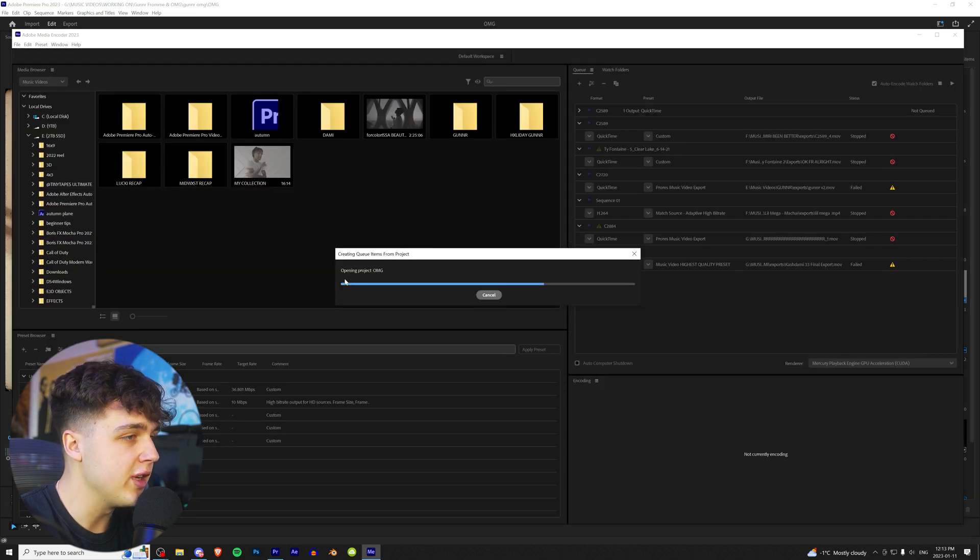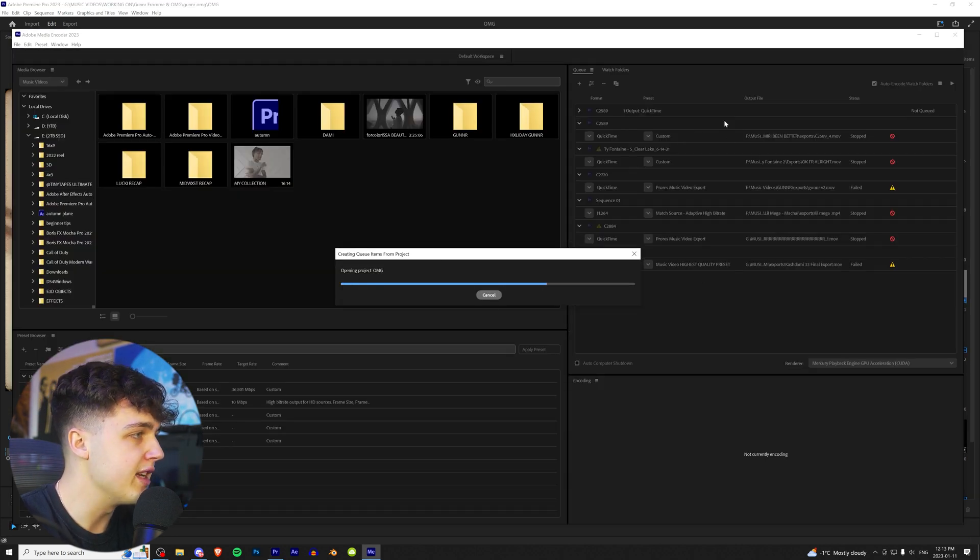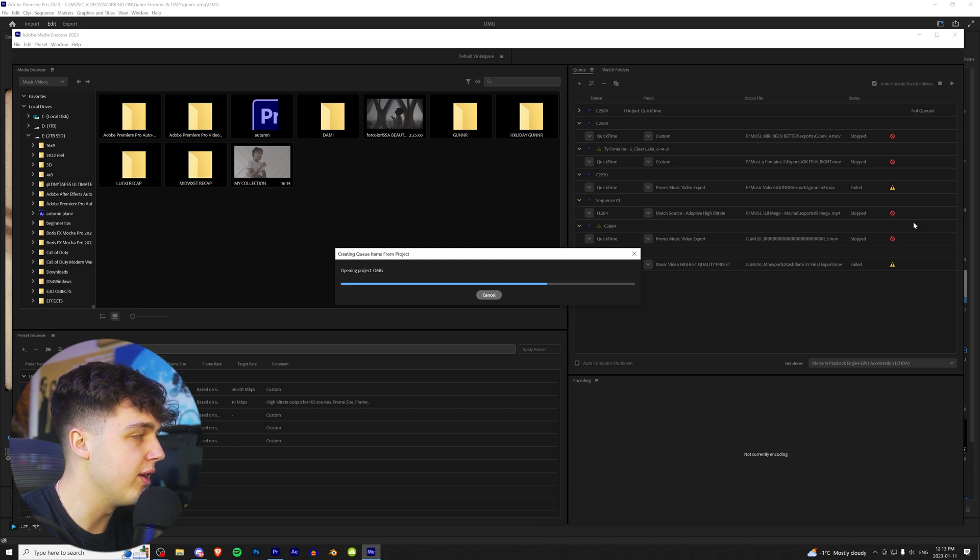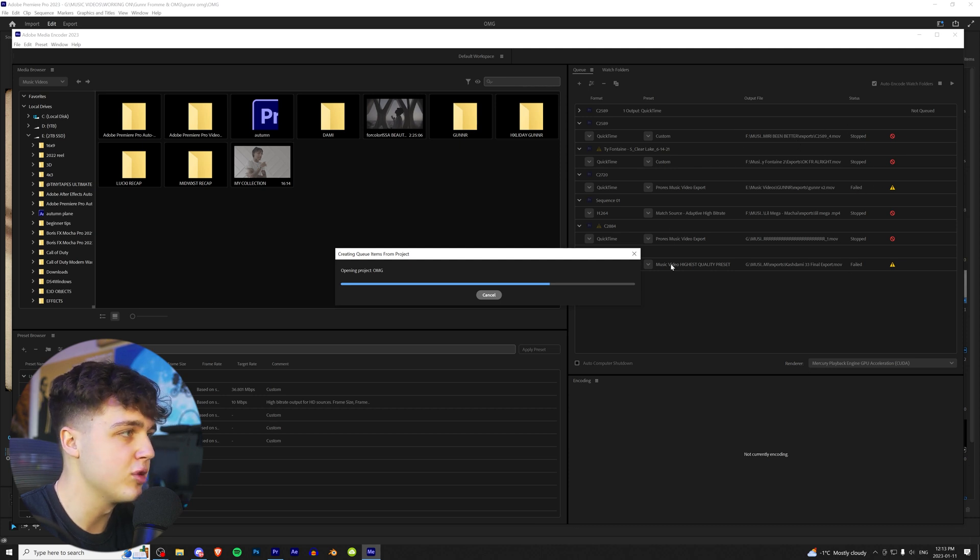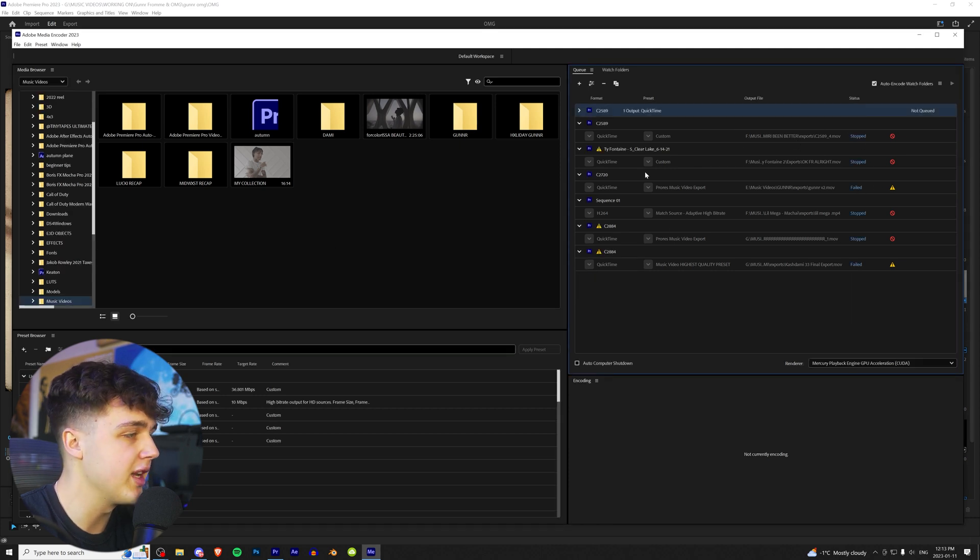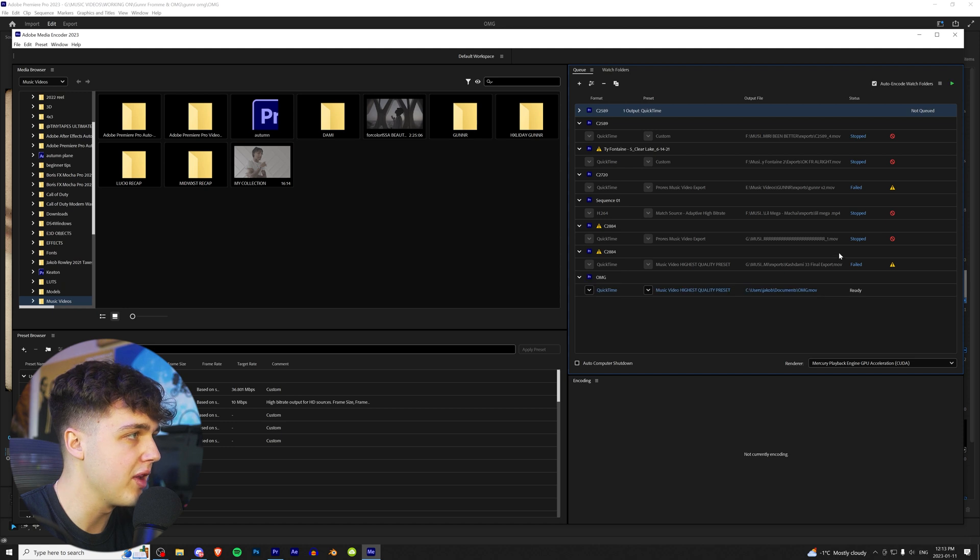Alright, so once Media Encoder is open, it's going to open the project in here. As you guys can see on the right side here, we have Stopped, Stopped, Failed. Just ignore these. You guys aren't going to have these. These are just projects that I didn't go through with rendering.